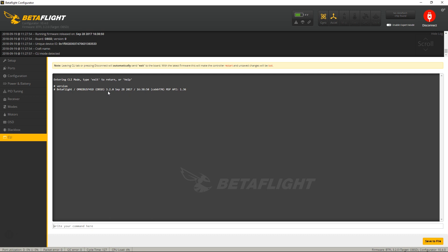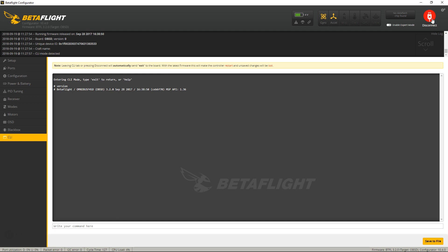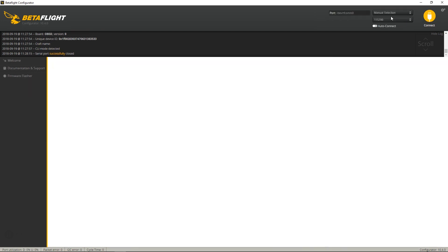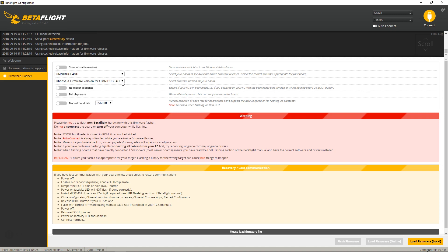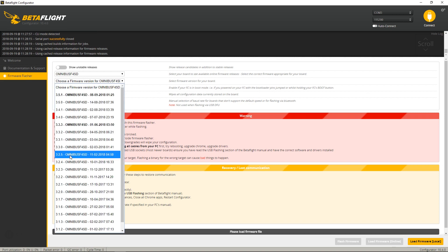and it currently has Betaflight 3.2.0. So if I want to update this, you basically disconnect, reconnect, go down to Firmware Flasher, and right here